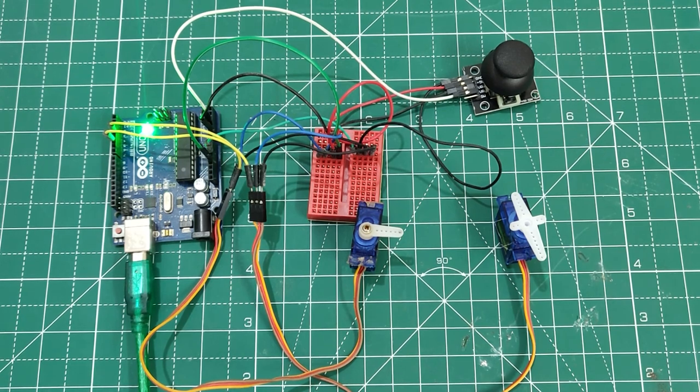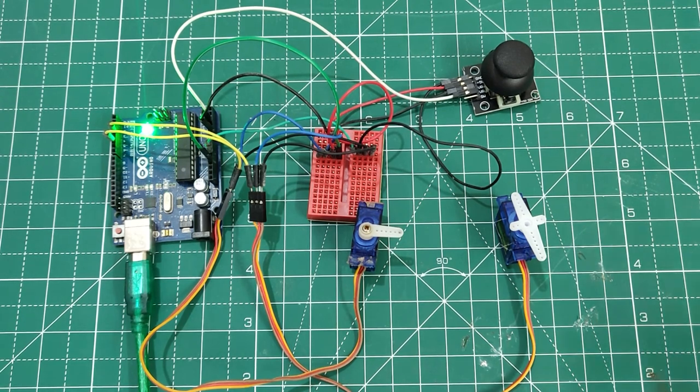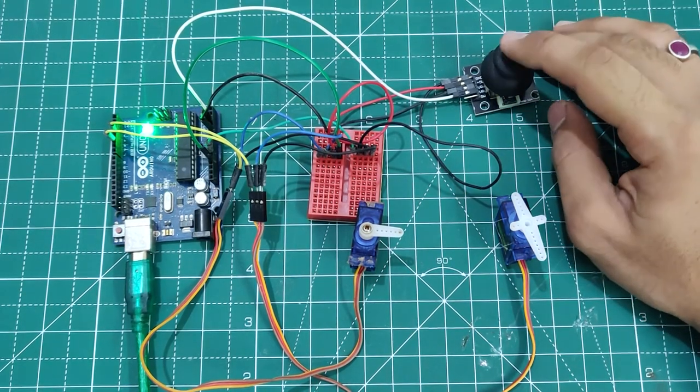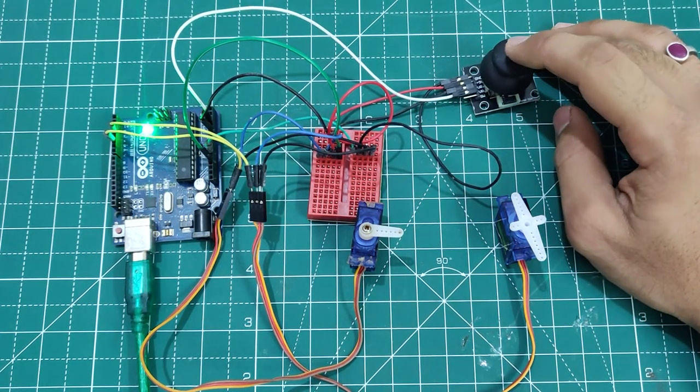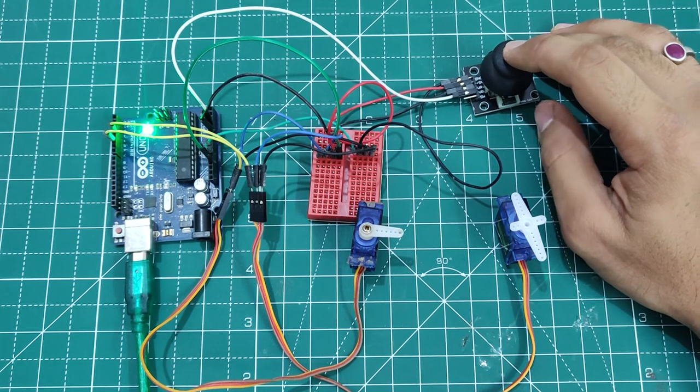So let's check after moving the joysticks how the servo motors respond.